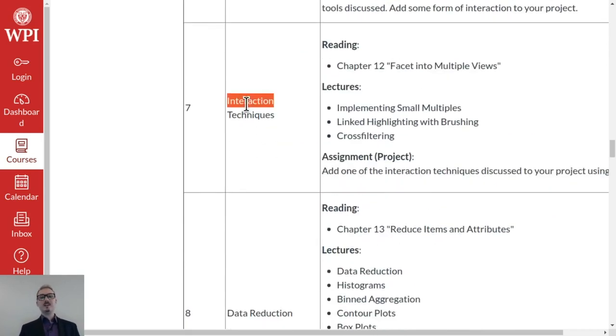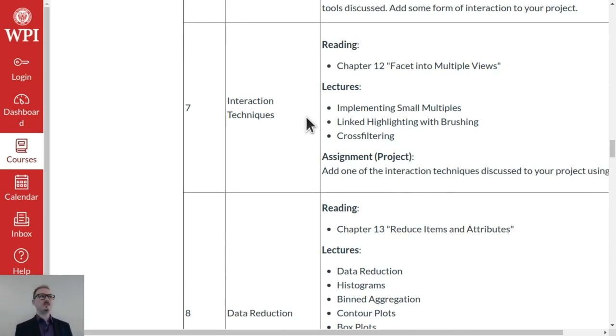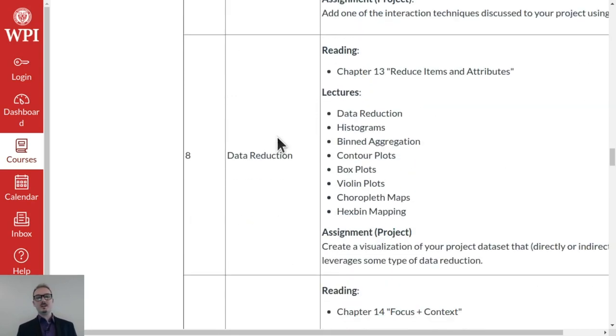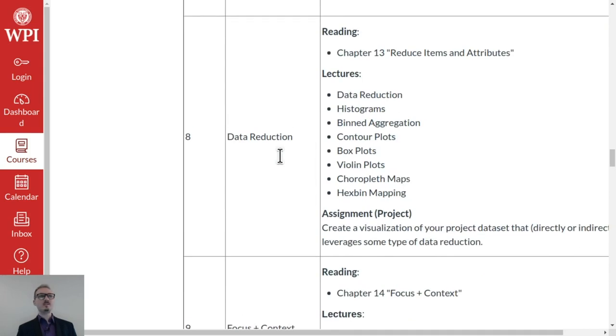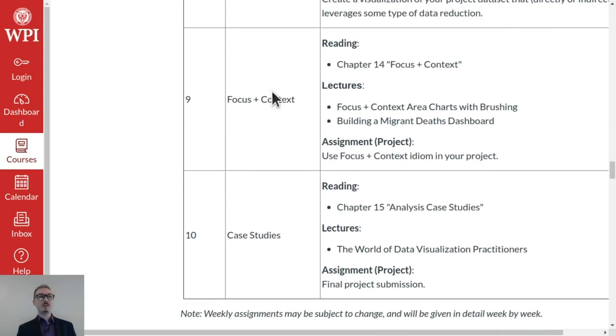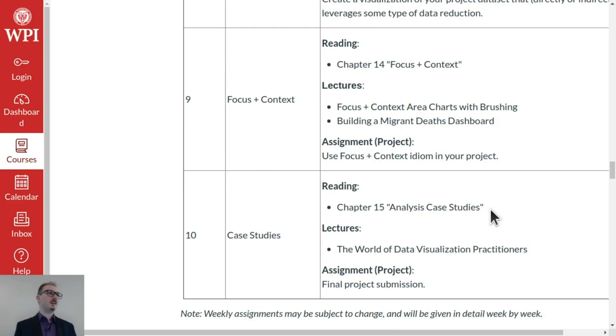Towards the end of the class, we get into interaction techniques. And then I teach the technical aspects of making interactive systems with React and D3 combined. Data reduction, like making histograms, focus plus context patterns with brushing, and linked views. And then we close out the course with some case studies and a who's who of visualization today.